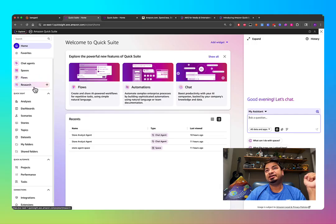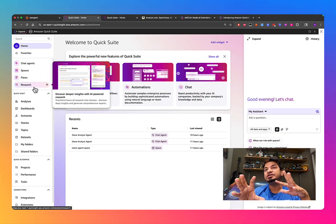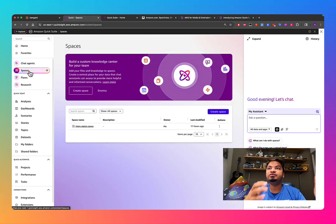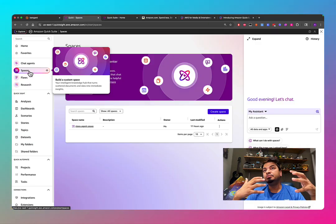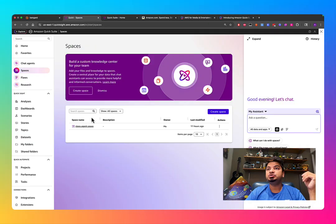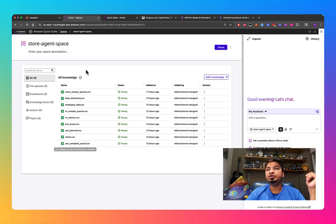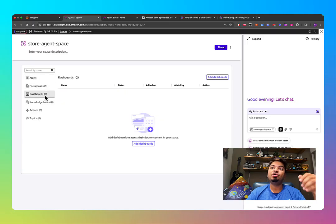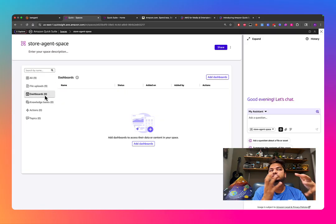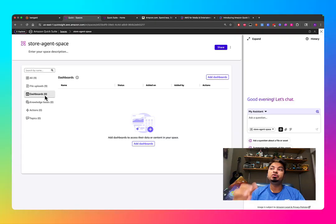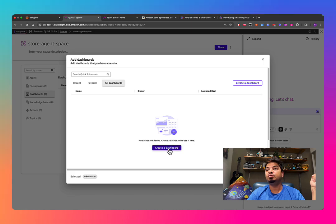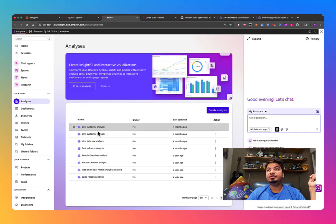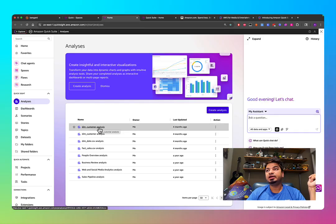Let's walk through all the functionality. In upcoming videos I'll demo each feature. The first and most important is Spaces. Think of Spaces as where you build your knowledge base. Let me show you one knowledge base I've built — this is where I've uploaded all my files. You can also bring in dashboards you've already built in QuickSight and ask questions around those dashboards.